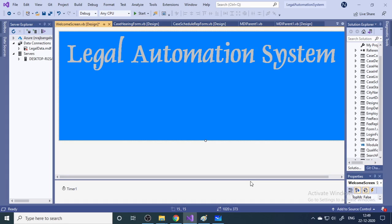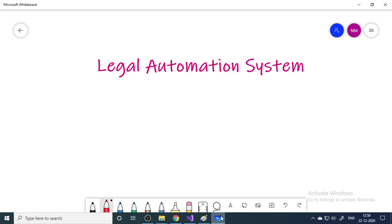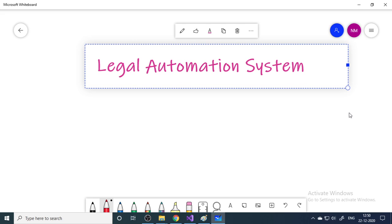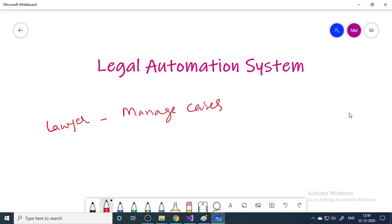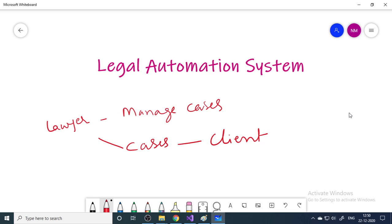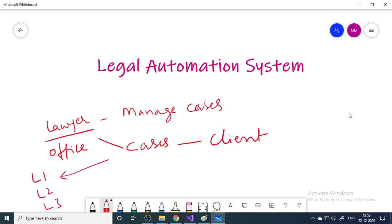In this video I'll explain the Legal Automation System, which is basically for lawyers. This is a lawyer office management system to manage cases. Lawyers take different cases belonging to clients, and there are multiple clients. Apart from this, the lawyer office has multiple employees or lawyers, and we need to allocate cases to individual lawyers — lawyer one, lawyer two, lawyer three.